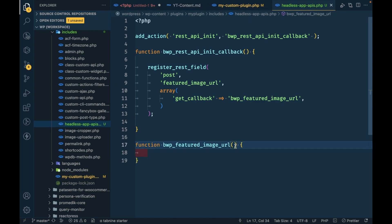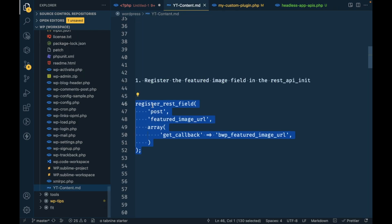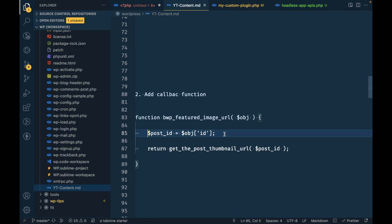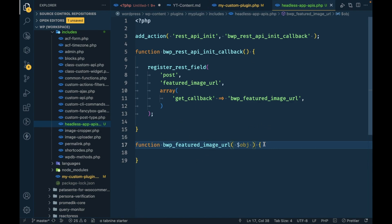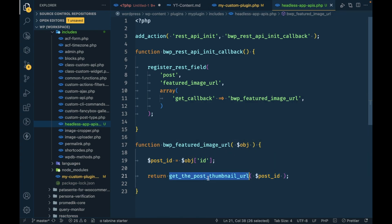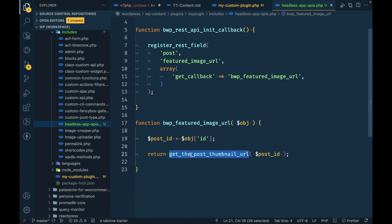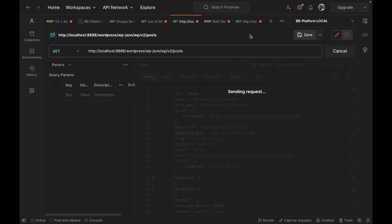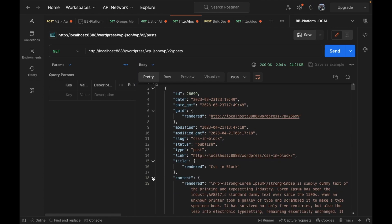In this callback function we will get the post object. From the post object we can get the post ID using the `id` property. Then, using the post ID, we will return the thumbnail URL using `get_the_post_thumbnail_url()`, which is a WordPress default function that returns the post thumbnail URL by post ID.